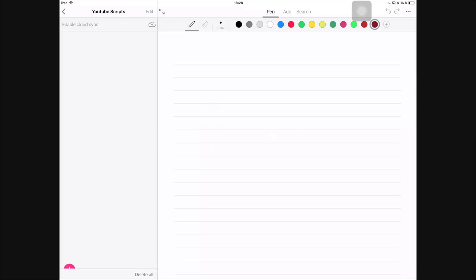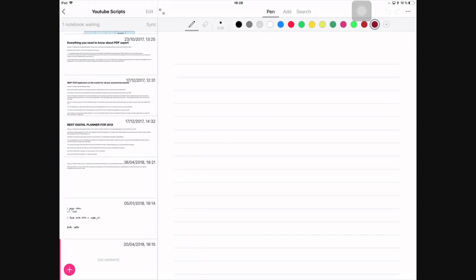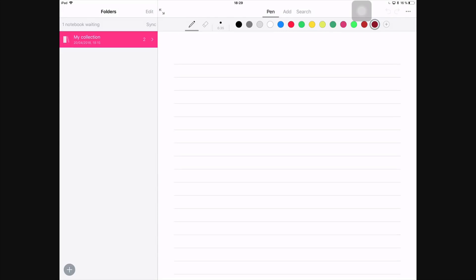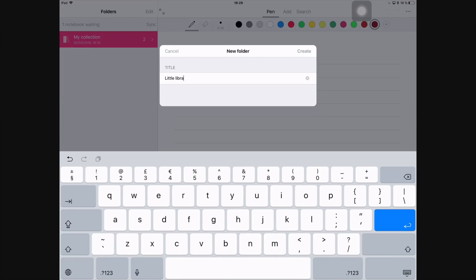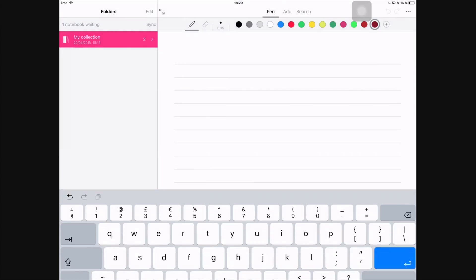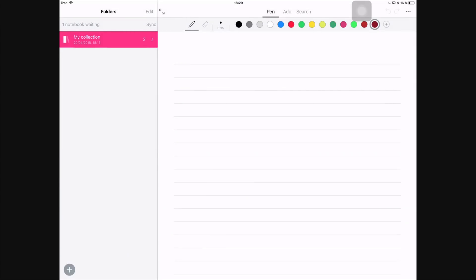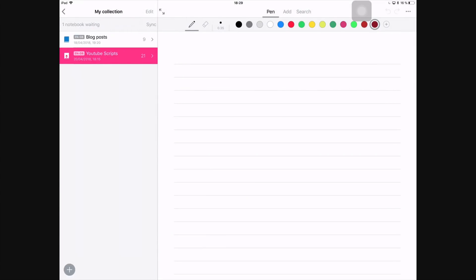The application doesn't have a home page like most applications do. When you open it, it directly takes you to your workspace. Nebo has a three-level hierarchy filing system. It is what I'd like to call a shelf, you know, since that is the icon they chose to use in this application. You can add as many shelves as you like, like sort of create yourself a little library here, a digital library. In my case, I only have just one and it's called My Collection. I know it's a boring name.